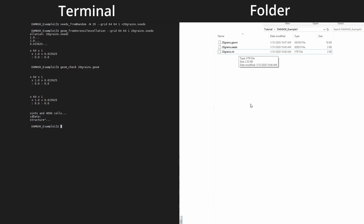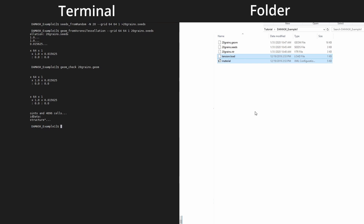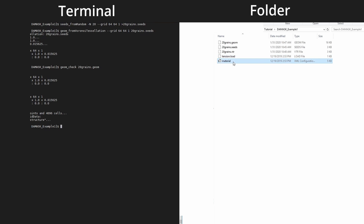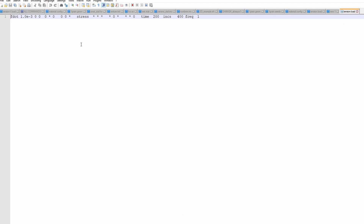Now we have the microstructure. To run a simulation we need two more files: a materials file with constitutive model parameters, and a boundary conditions file. I will copy-paste these pre-created files — links are available in the description. The boundary condition file is named 'tension' since we will apply a tensile load, and in it you define F-dot, the derivative of the deformation gradient.